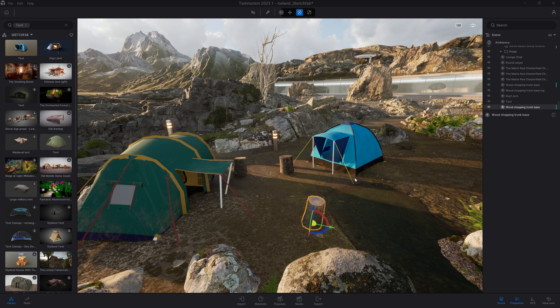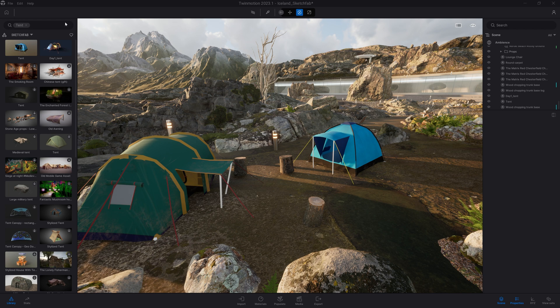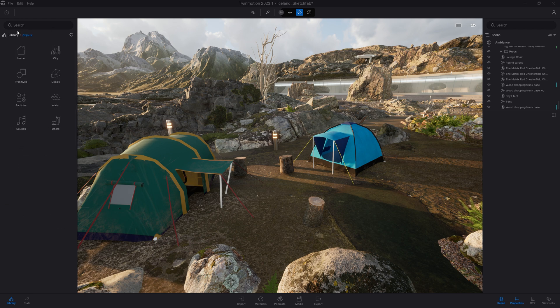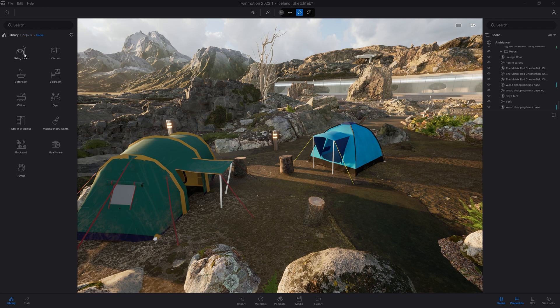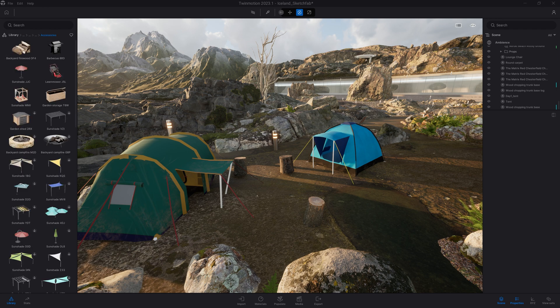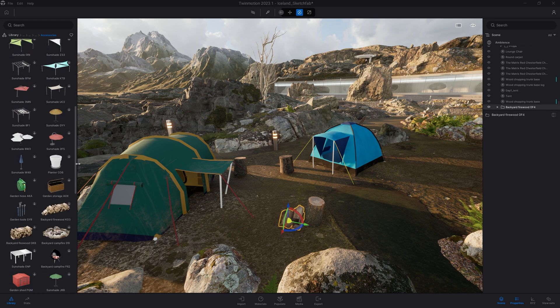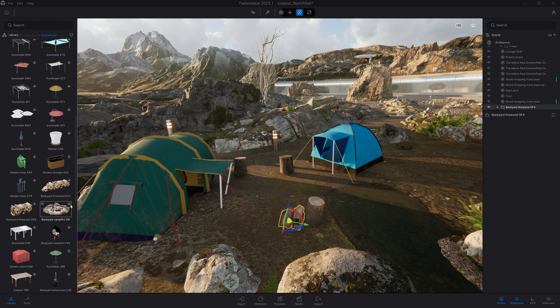I know that in the Twinmotion library, we have a nice fireplace. So I will come back here. I will move out of the Sketchfab folder, come to my object, home, backyard, accessories. Here, I can add those wood chunks to my project. And here, I can also add that campfire.